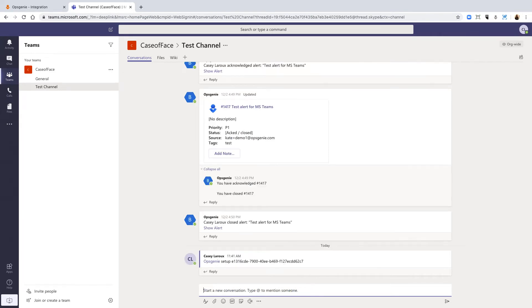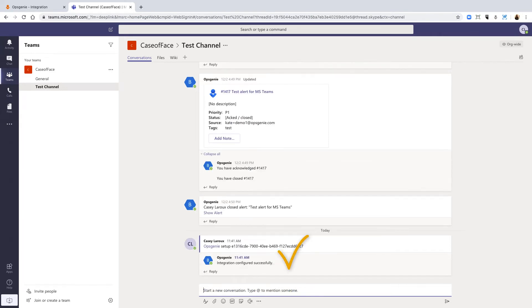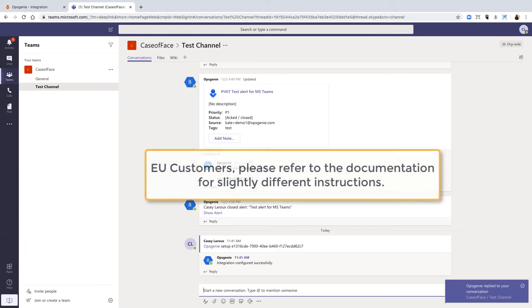Now, your Opsgenie app is fully integrated and ready to use. If you're located in the EU, the instructions do vary slightly. Please see the documentation for details.